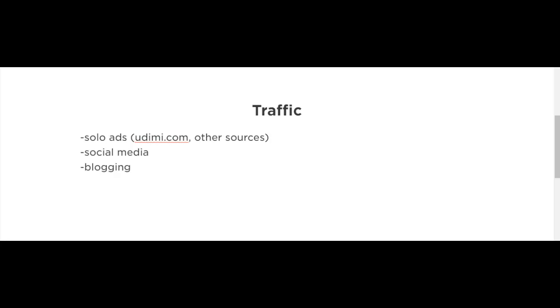Facebook. I'm sure there are Facebook groups where you could find solo ad vendors. You could also go on Google and try to find other product sellers or website owners in your niche, and contact them to ask if they have an email list that they can promote your offer to.